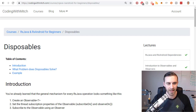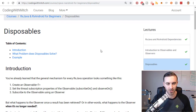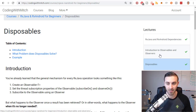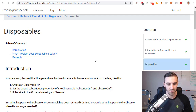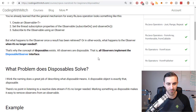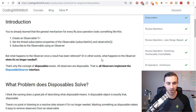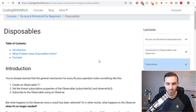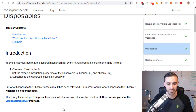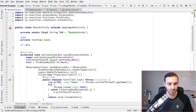Continuing with the RxAndroid and RxJava course for beginners, we're ready to move on to disposables. Last time we did an introduction to observables and observers. There's an article posted on my website if you want to read it, but I'm going to jump right into Android Studio and start talking about disposables.